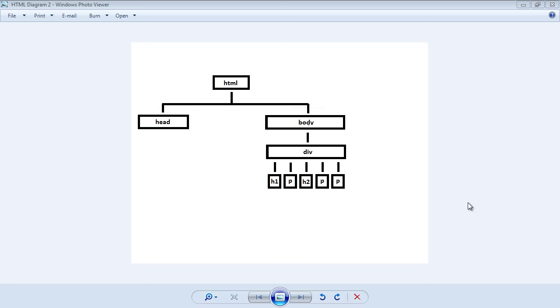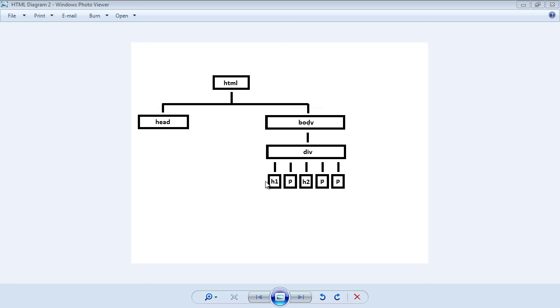Now in the last video we talked about descendant selectors, and that of course involves moving from top down. We select a parent selector and then we select its child selector, but you can also move side to side, and that involves using sibling selectors. So we can move from one sibling to another sibling to another sibling, and those are the selectors we're going to cover in this video.